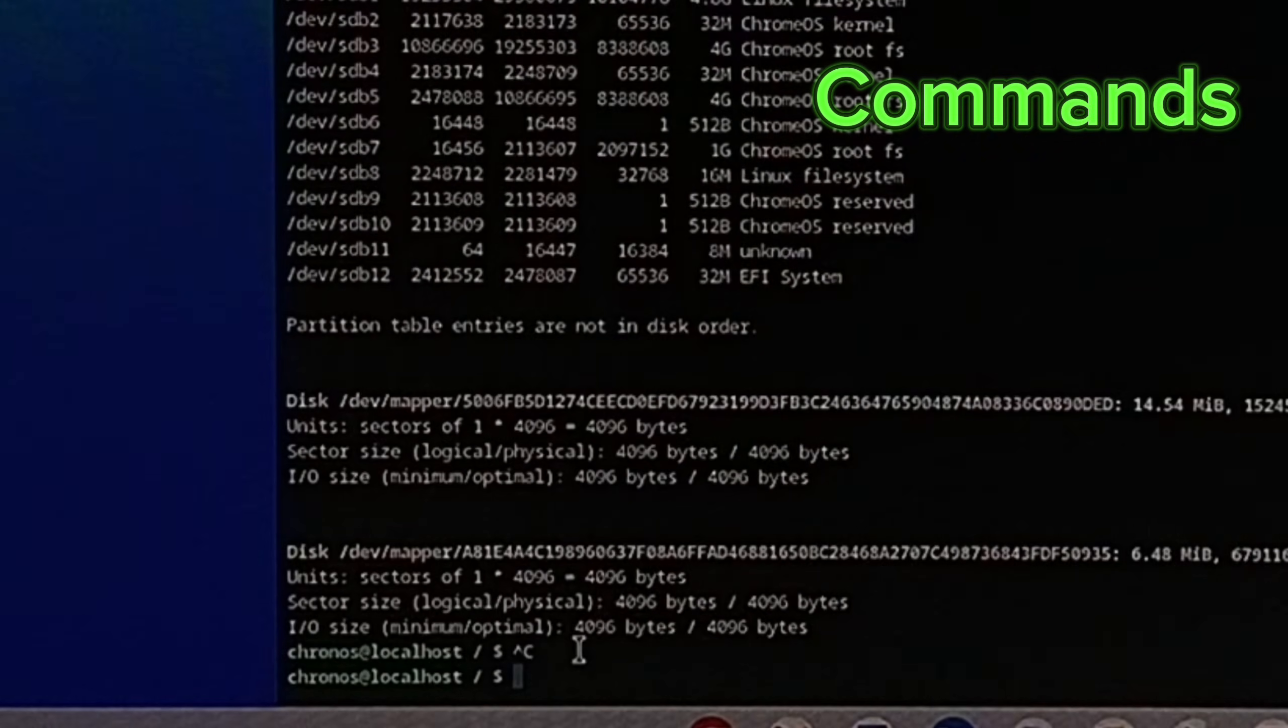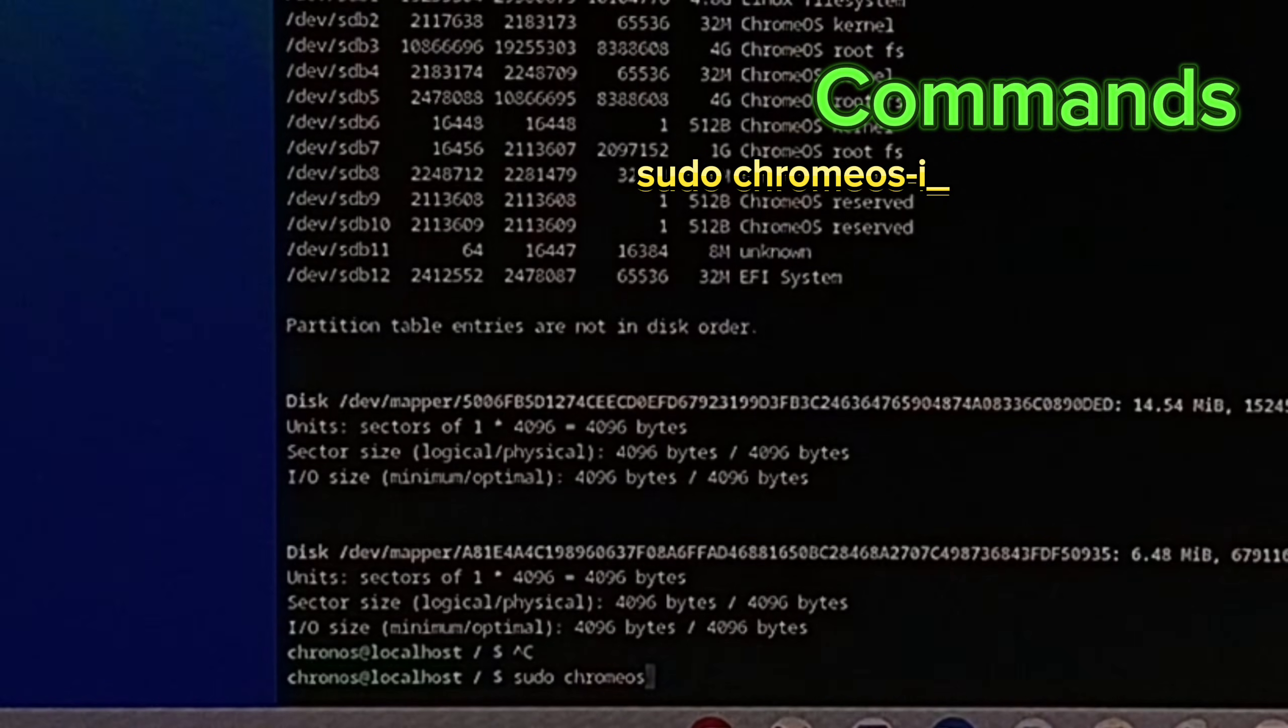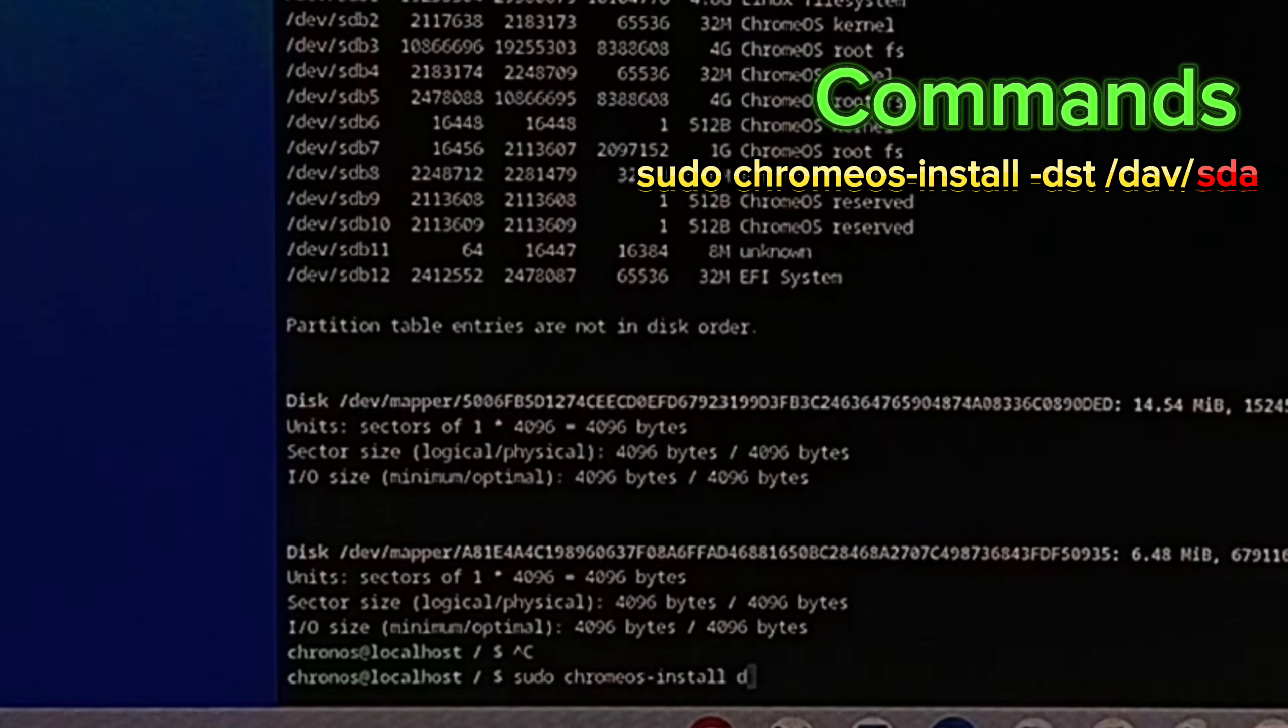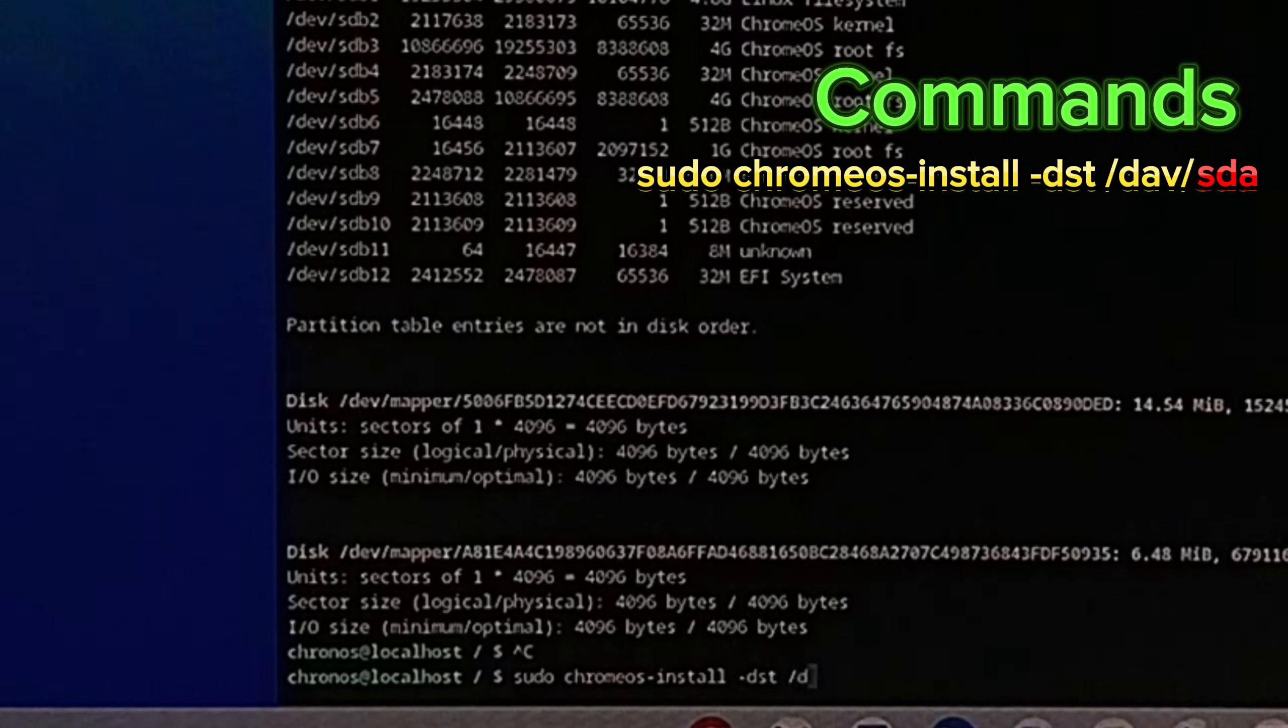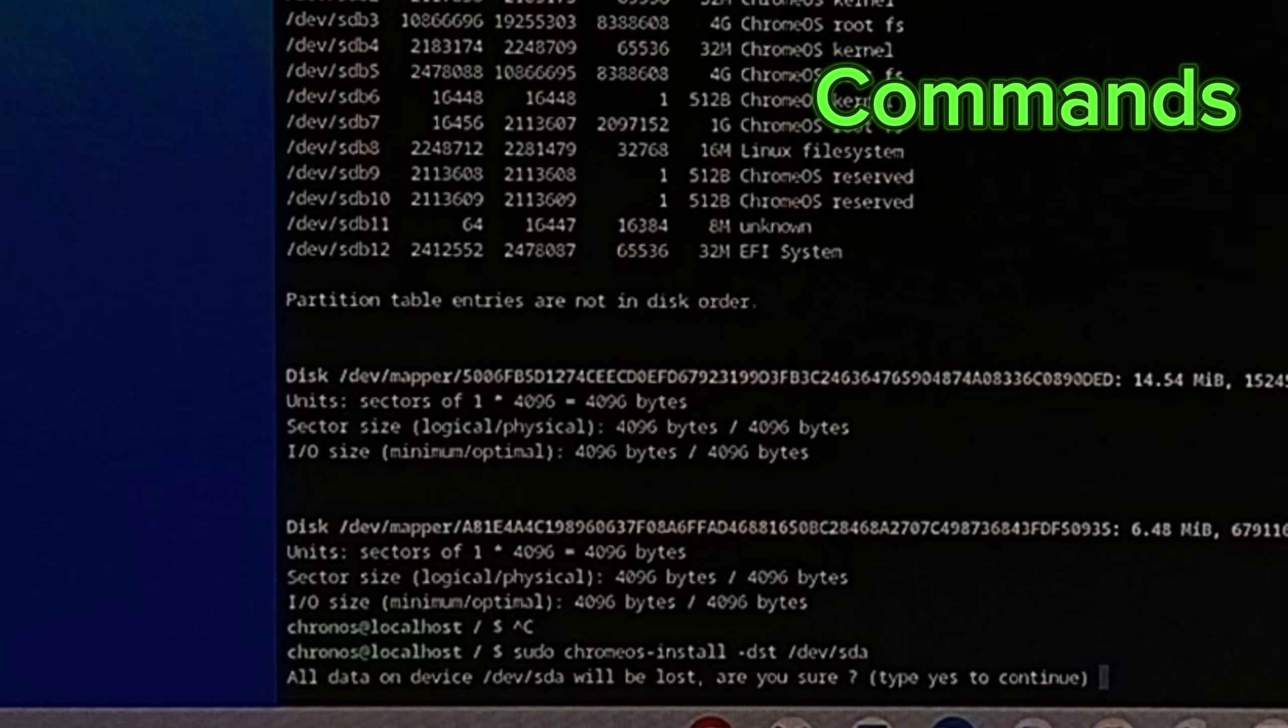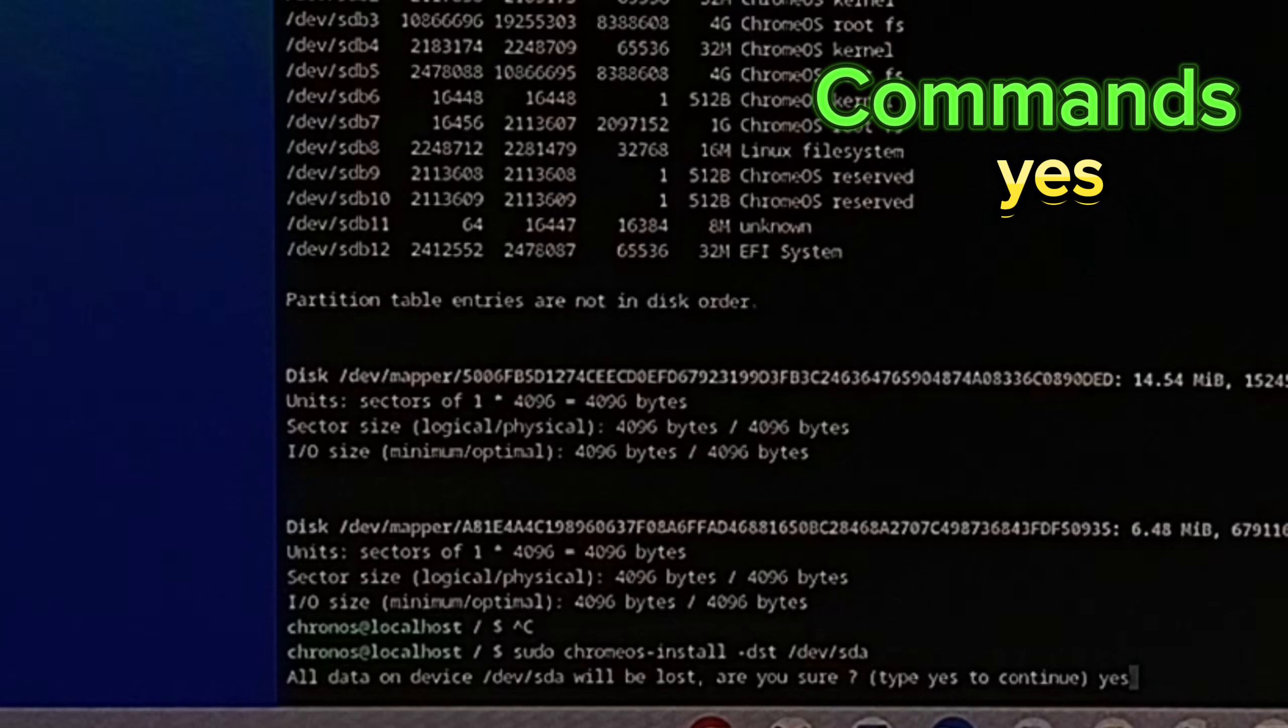And type sudo space chromeos dash install space dash DST space slash dev slash your disk codename. Now type yes for confirm and enter.